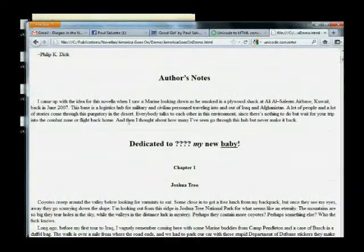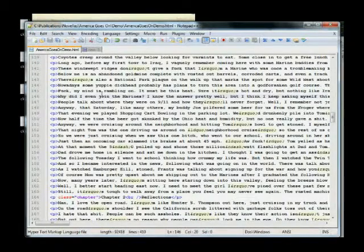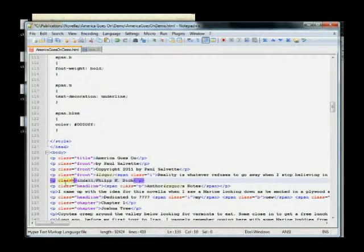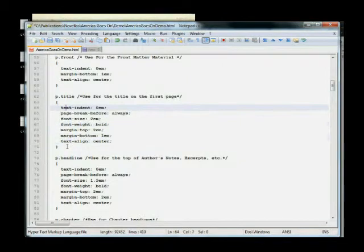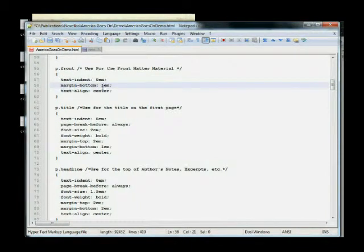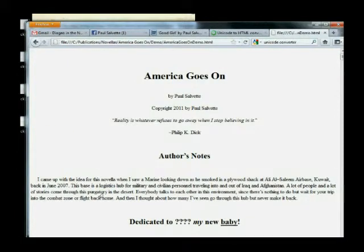Let's pull up the web browser. We got a big title here, some front matter — but it's way over to the side. So we go back to our editor to see what we did wrong. I forgot to put class equals front. If you recall, the front style was basically the same size text as the rest of the story, but it had text-align center and a margin on the bottom. We save that and go back to the browser and hit F5 to refresh.